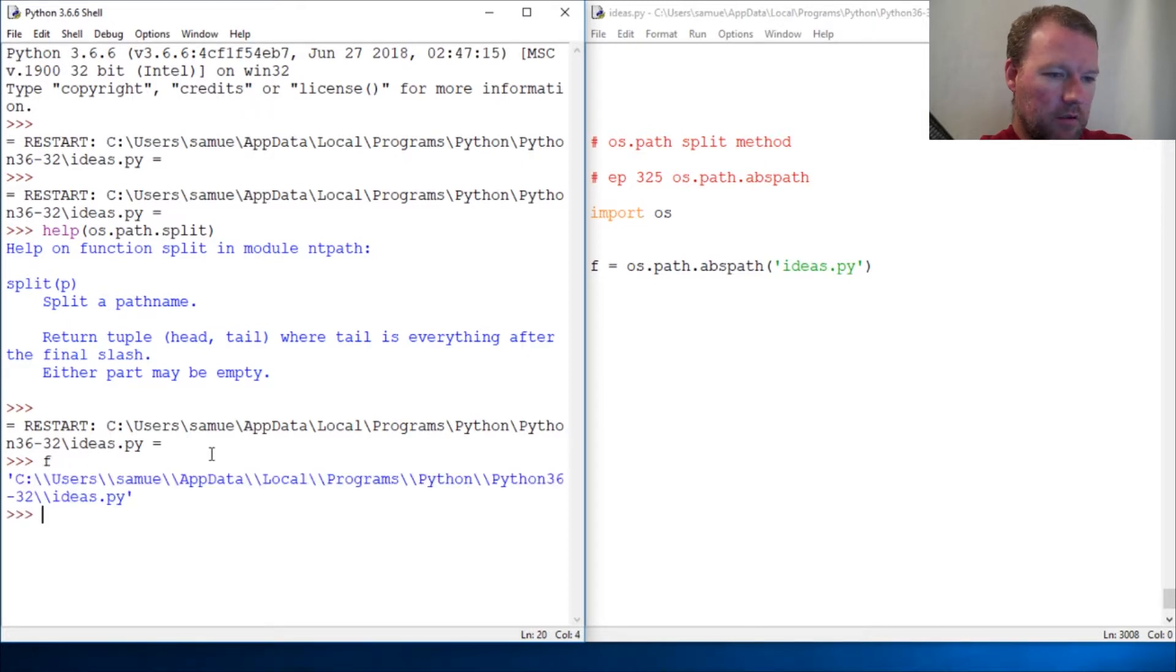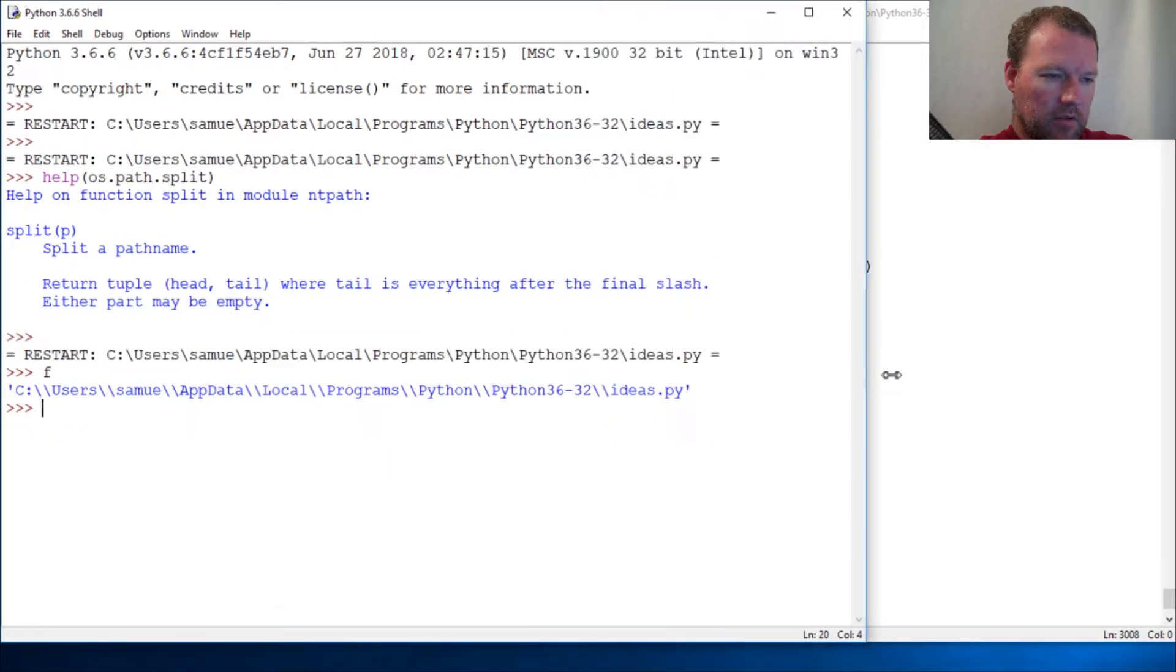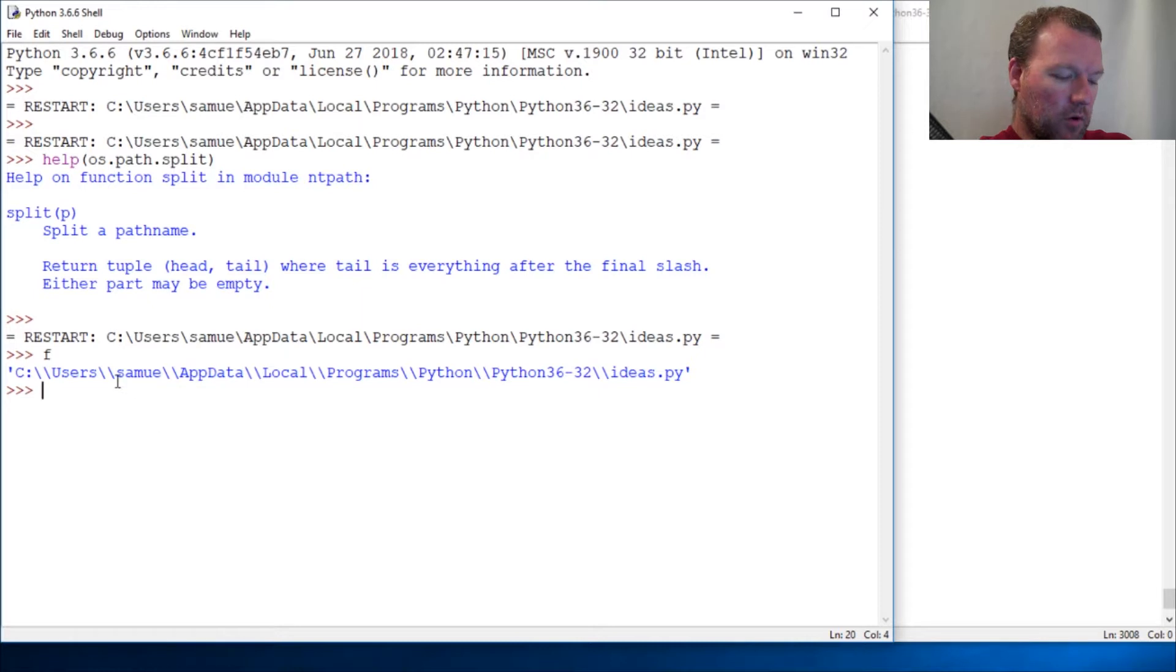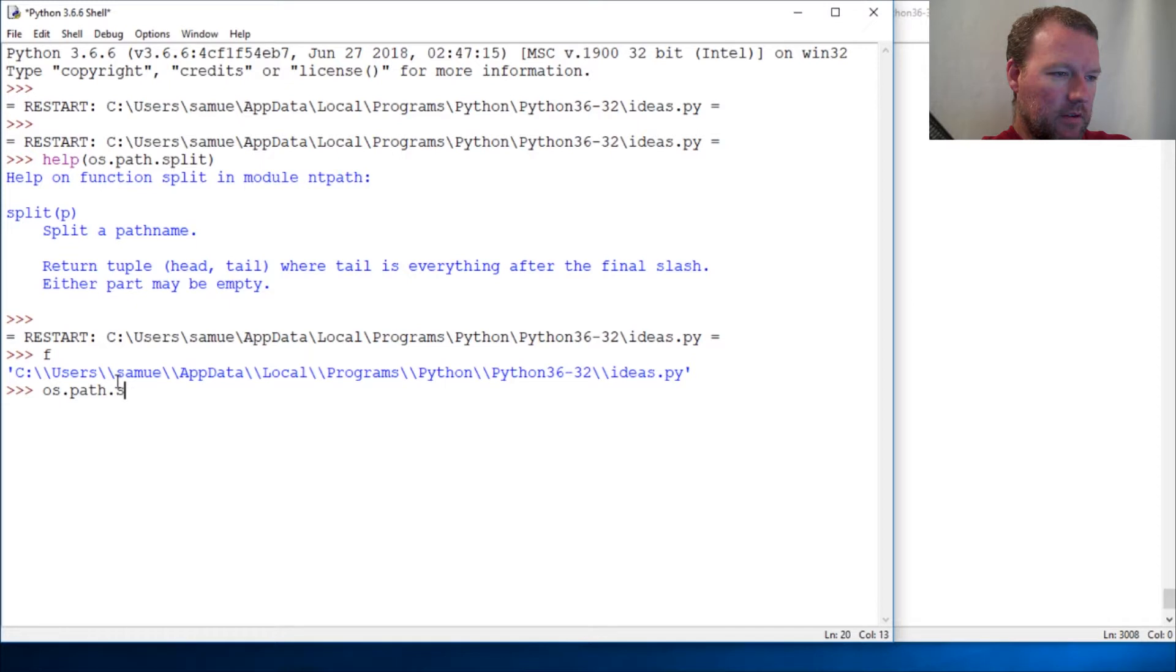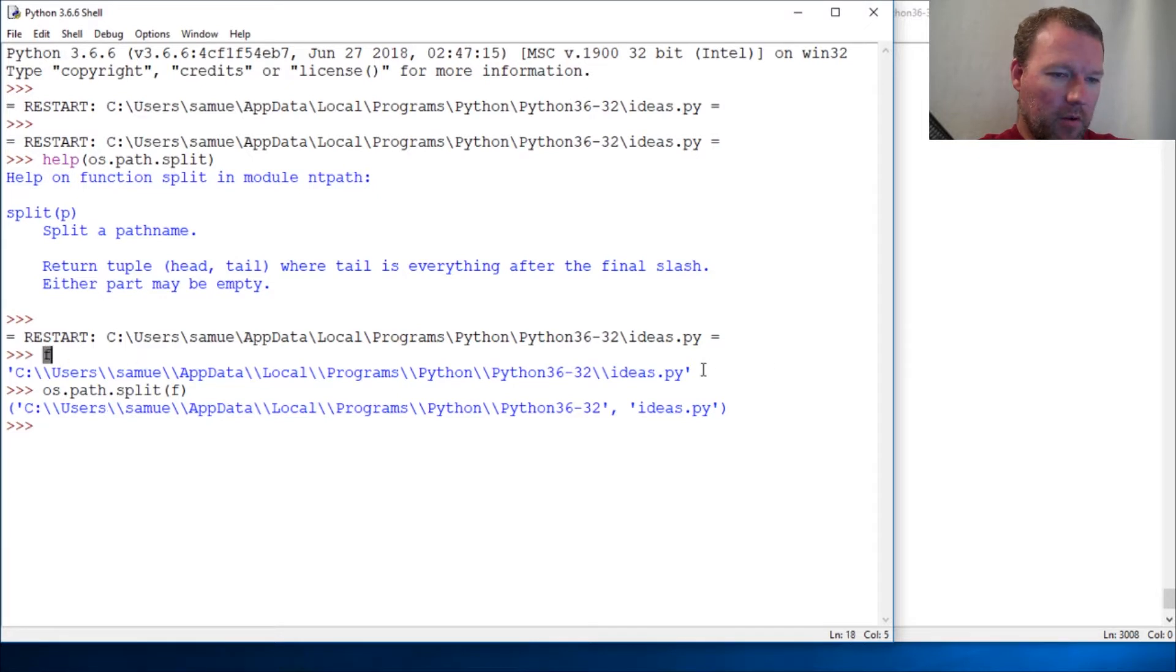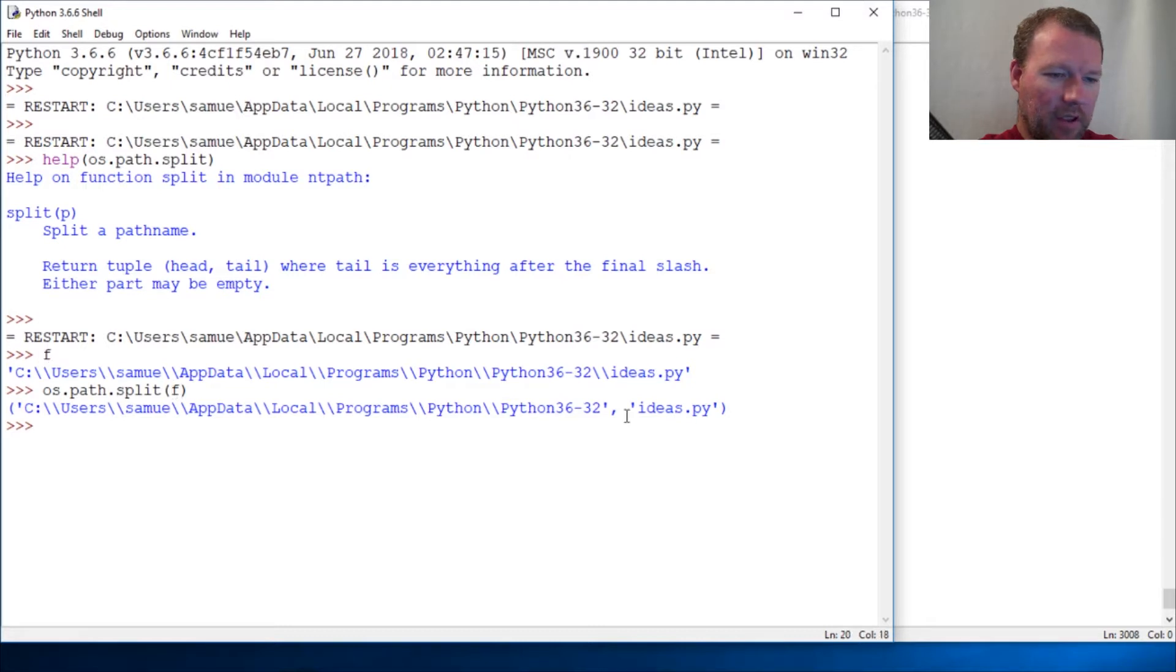Let's move this over a touch. All right, that is that, and then we run os.path.split on our f, on our path object, our variable f.